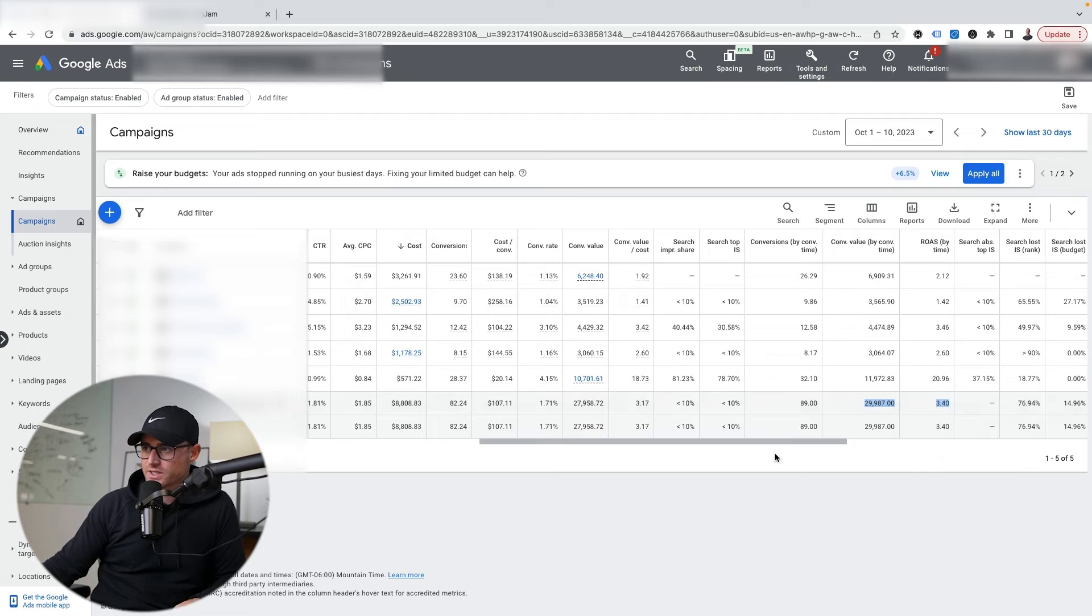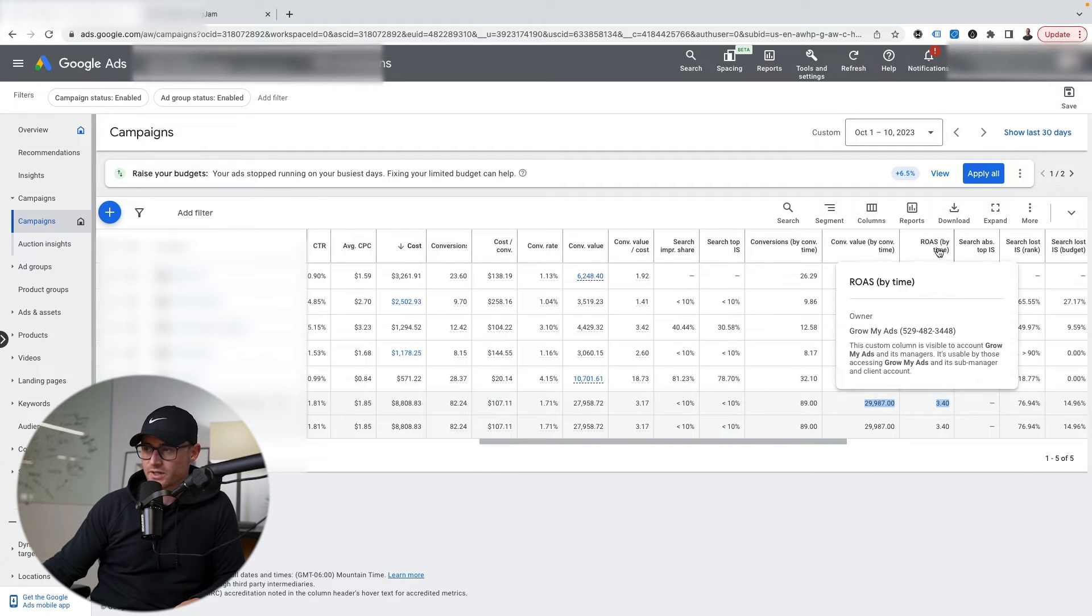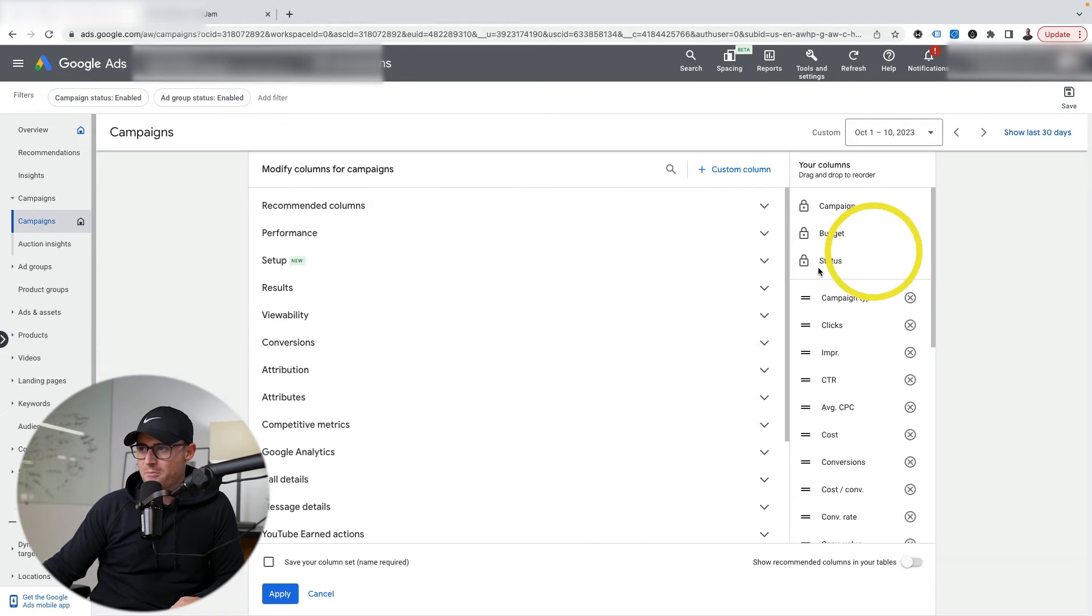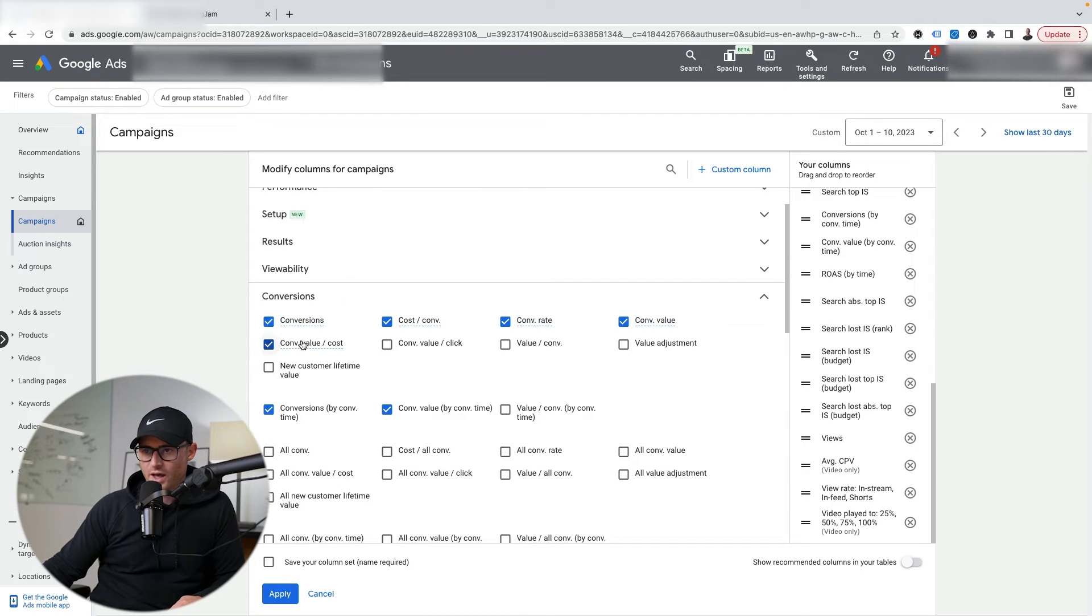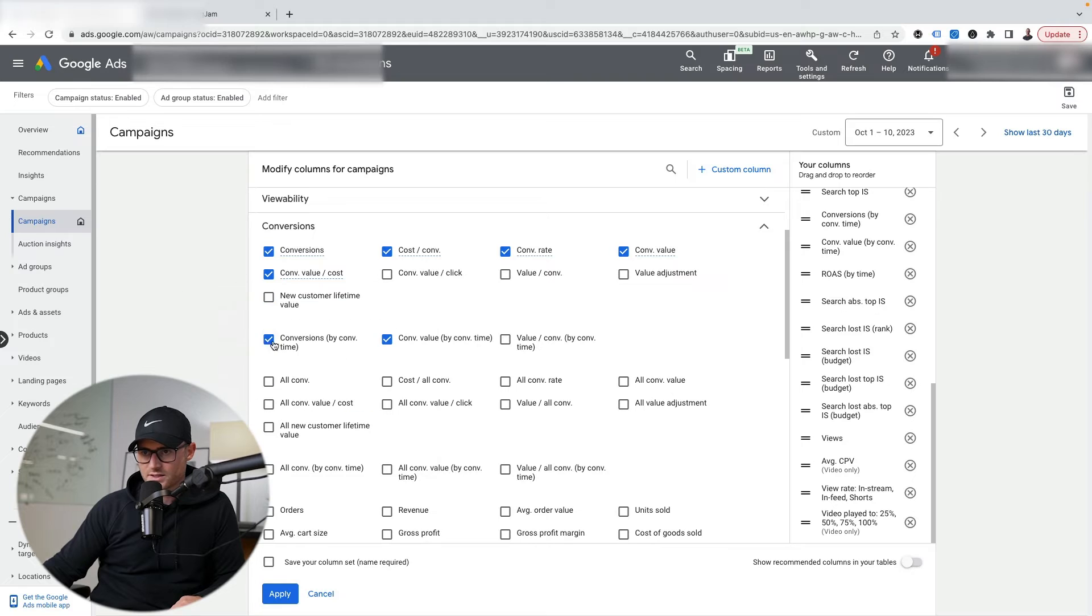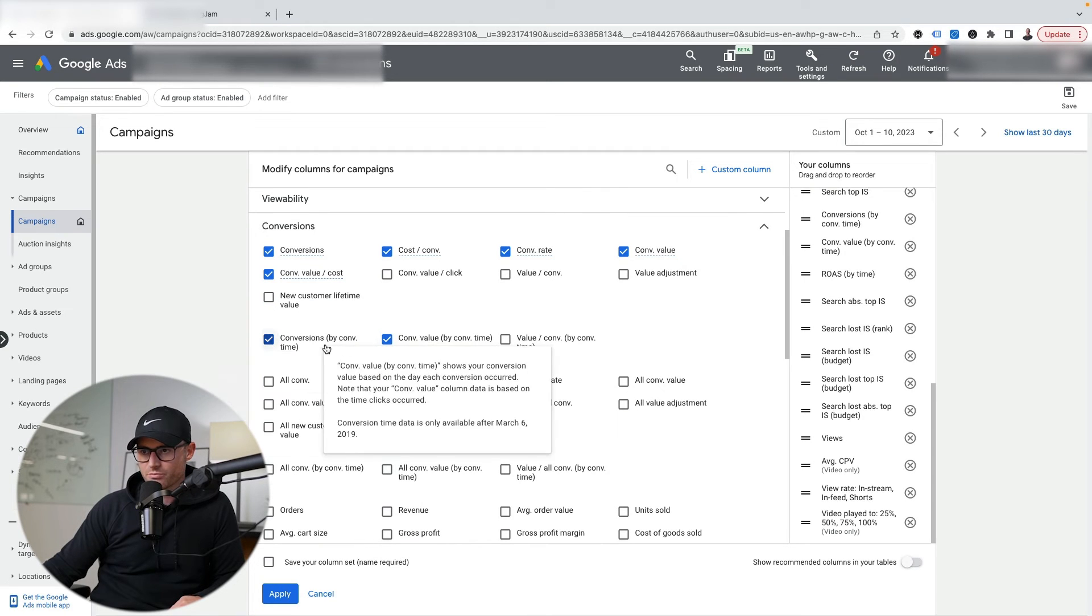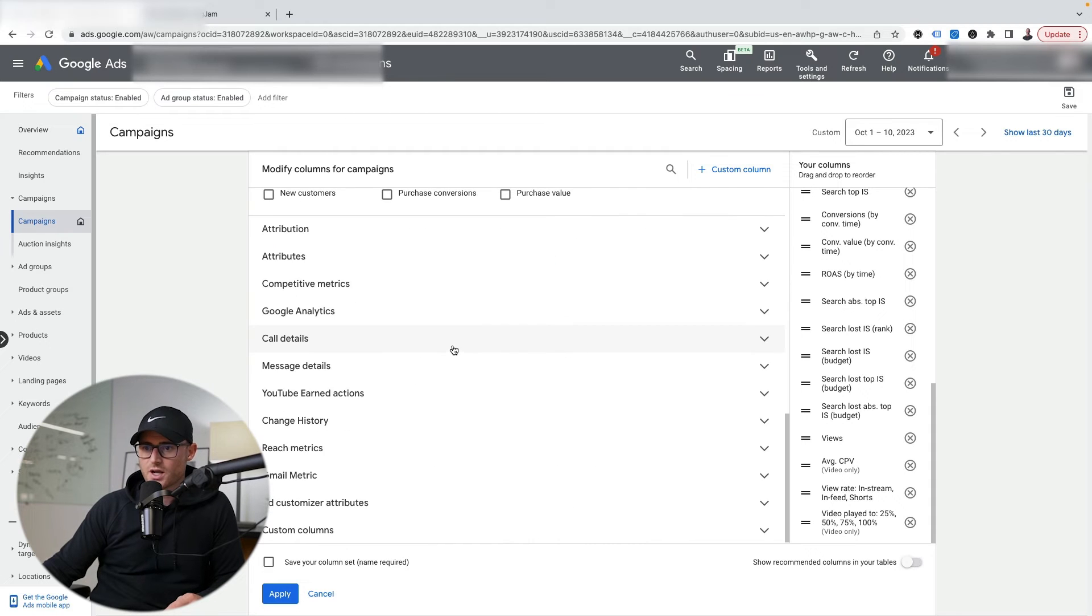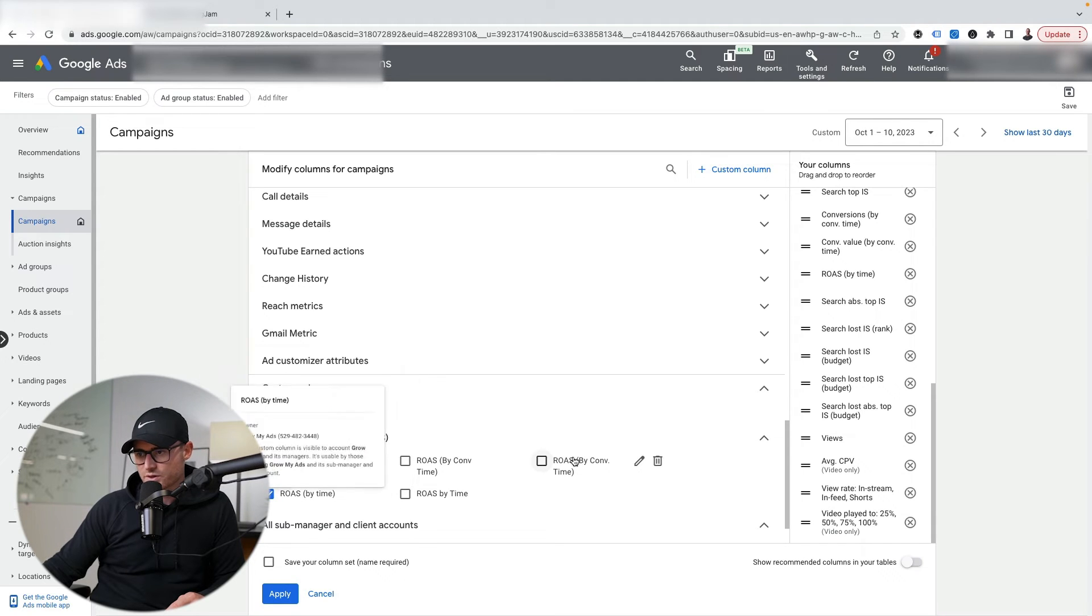So how do you even get these metrics? You'll notice I have a ROAS by time - it just says by time there. How do I get all of this? Go into this columns icon, hit modify columns. If you go to the conversions setting here, you'll have the ability to add these by time numbers. Then how do I get that ROAS by time? Because they don't actually offer that as a preset metric here.